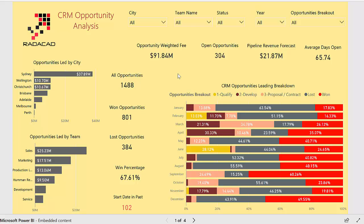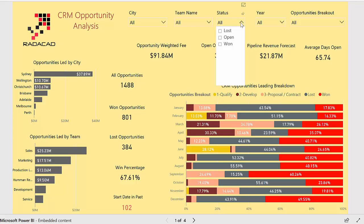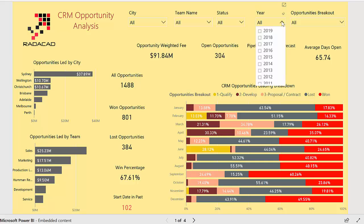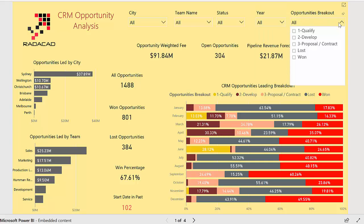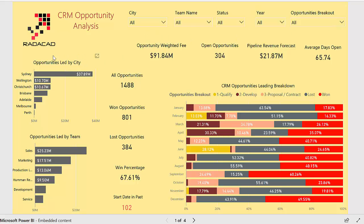This report shows the CRM opportunity analysis and tries to show, based on different cities and different teams, how opportunities have changed. Here you can see we have different slicers: first for city, the different teams, the opportunity status which is lost, open, or won, the year of opportunity, and also we are going to categorize based on the opportunity breakout — which stage we have the opportunity in.